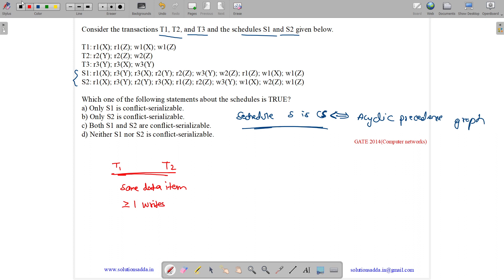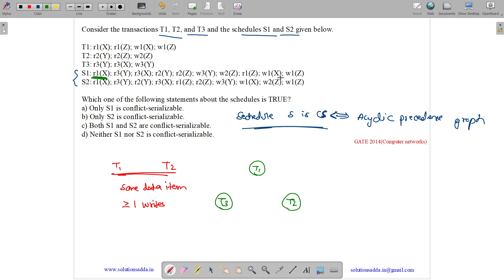Now let me draw the precedence graph for schedule S1. We have T1, T2, and T3 as three transaction nodes. We start with read of X — a conflict requires a write on X by a different transaction. We find a write on X, but it is by the same transaction, so no conflict. Then read of Y — we should have a write on Y by a different transaction.